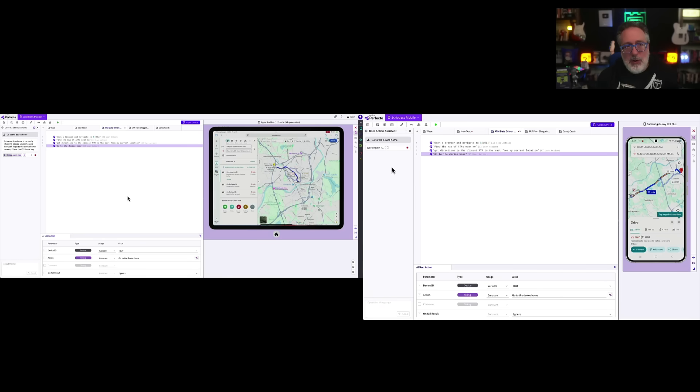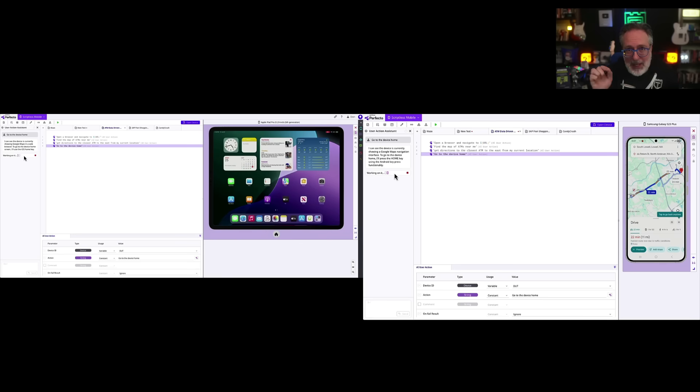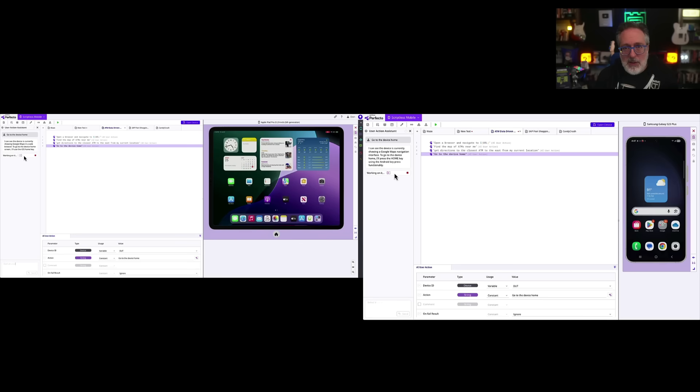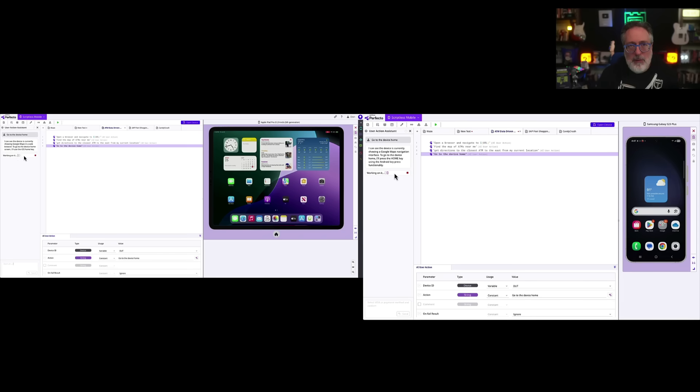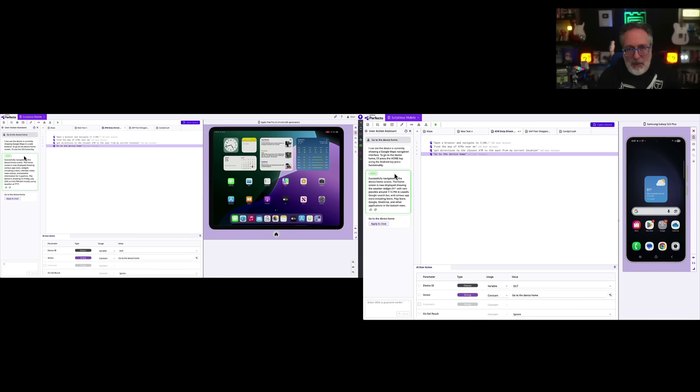This is showing you the power of running the same test, running against multiple applications, or it could be just multiple builds of an application, or on different form factors. Pretty cool, right?